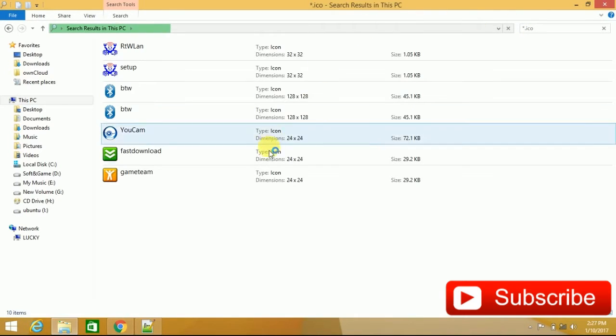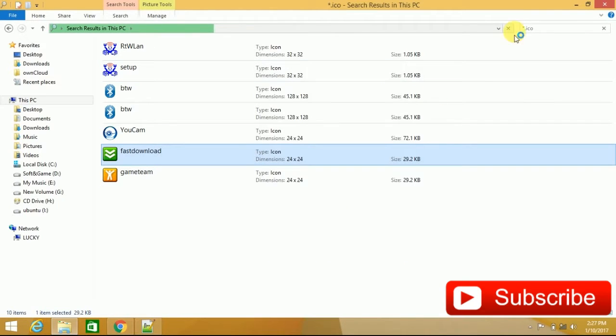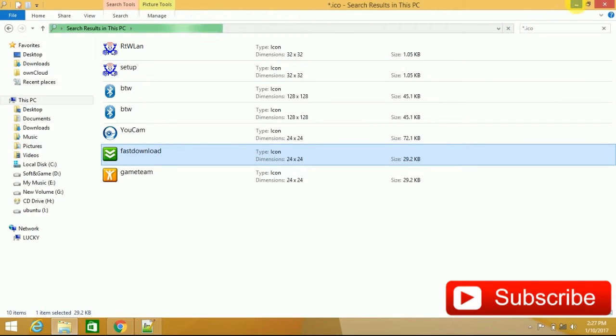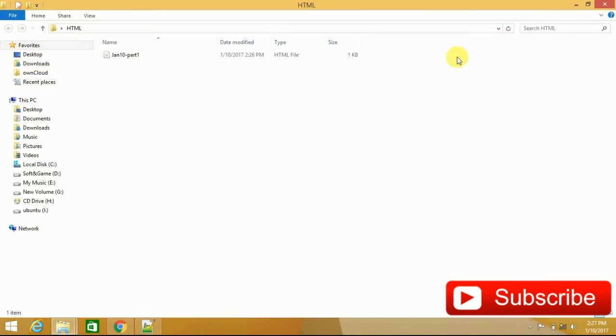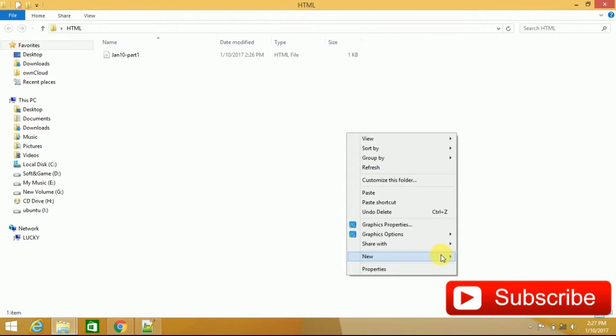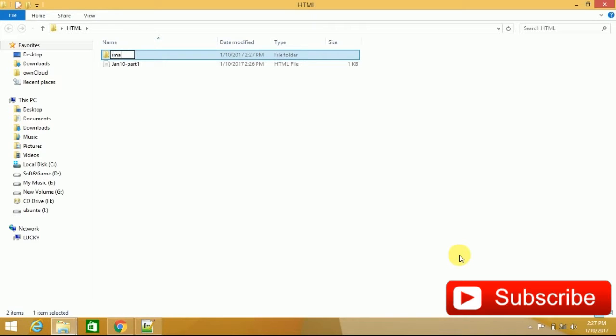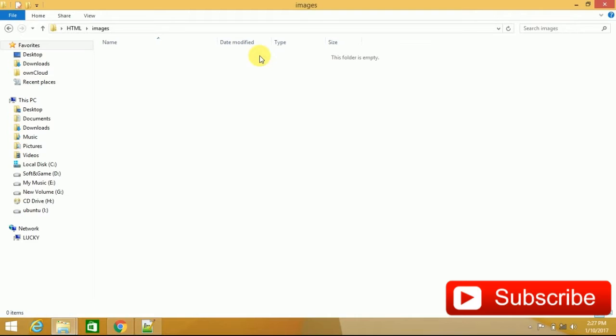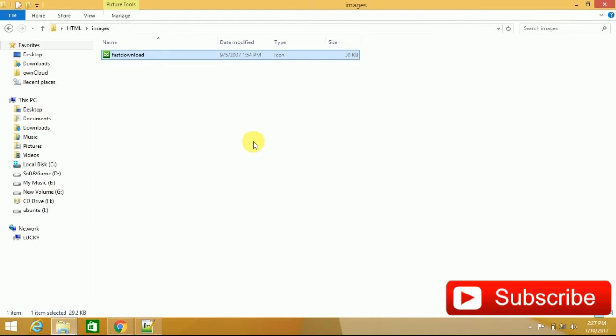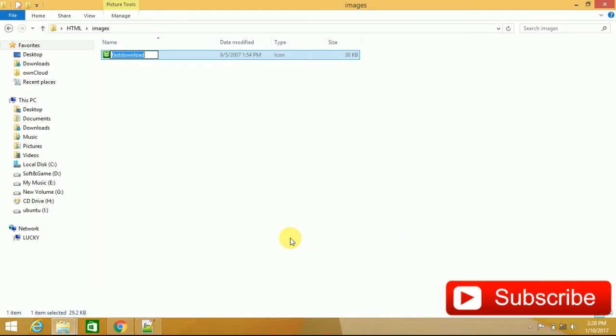I have this first download icon. I have this copied and within this HTML folder, now we have another new folder that is images. I have this images name and within images folder I have this image pasted. I have this image renamed, my icon.